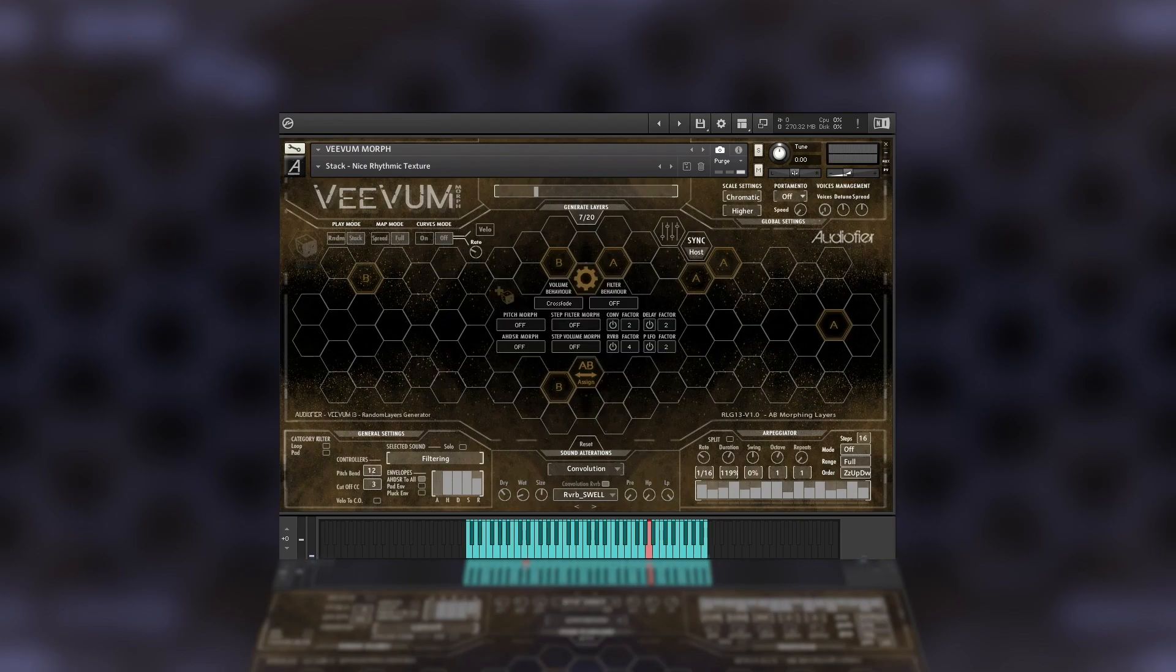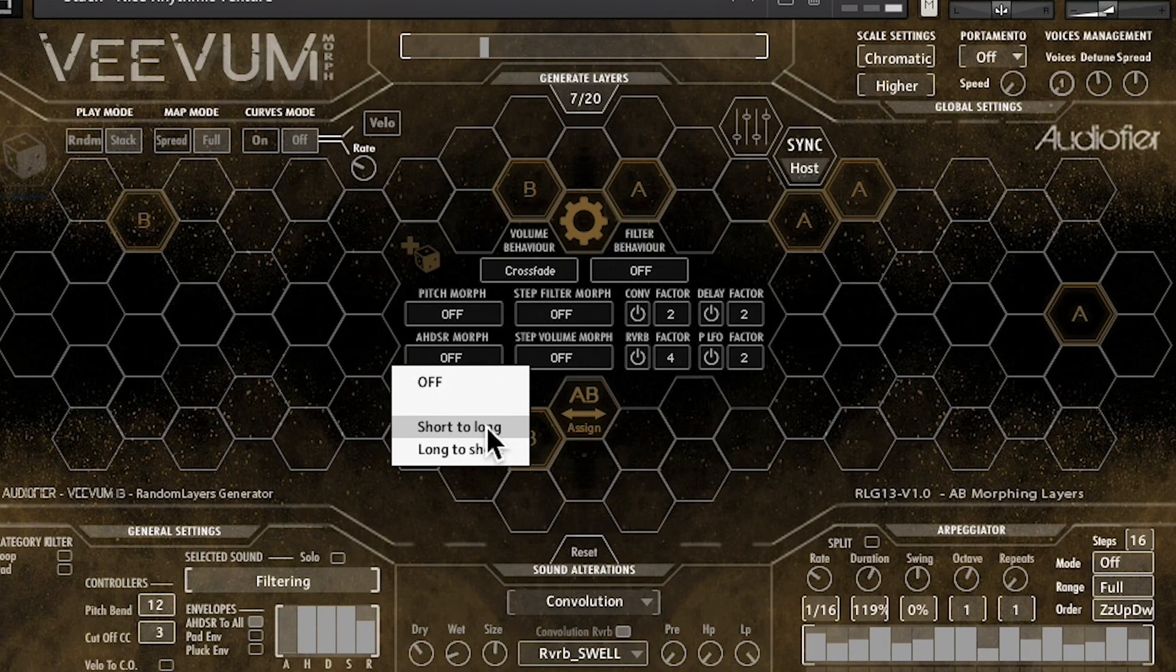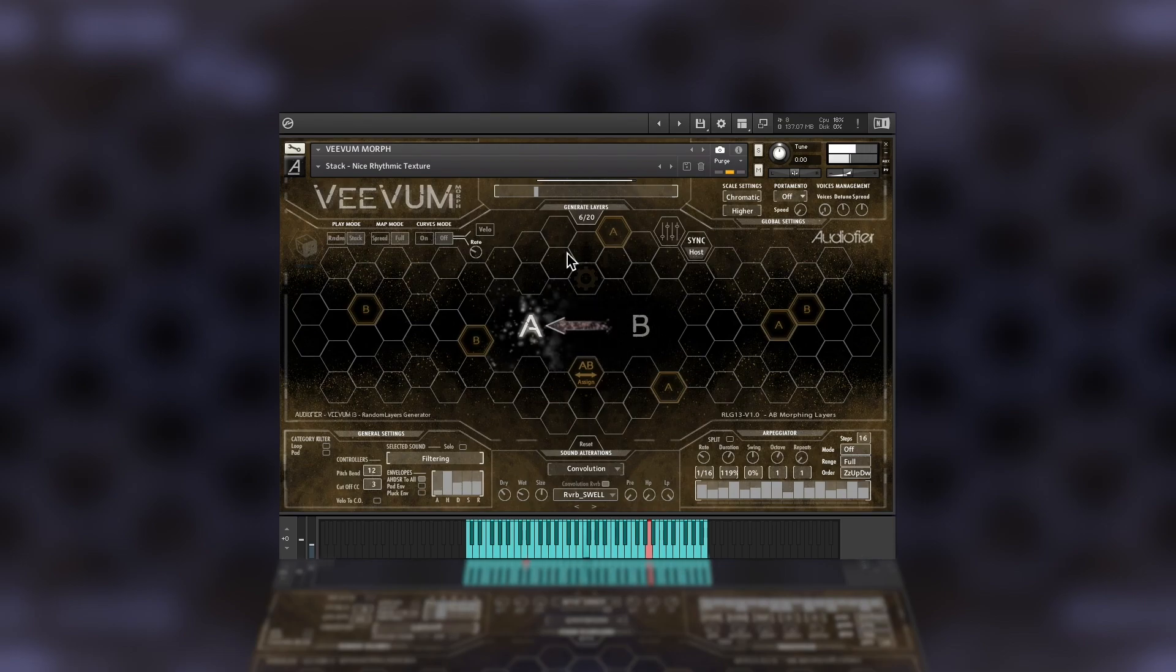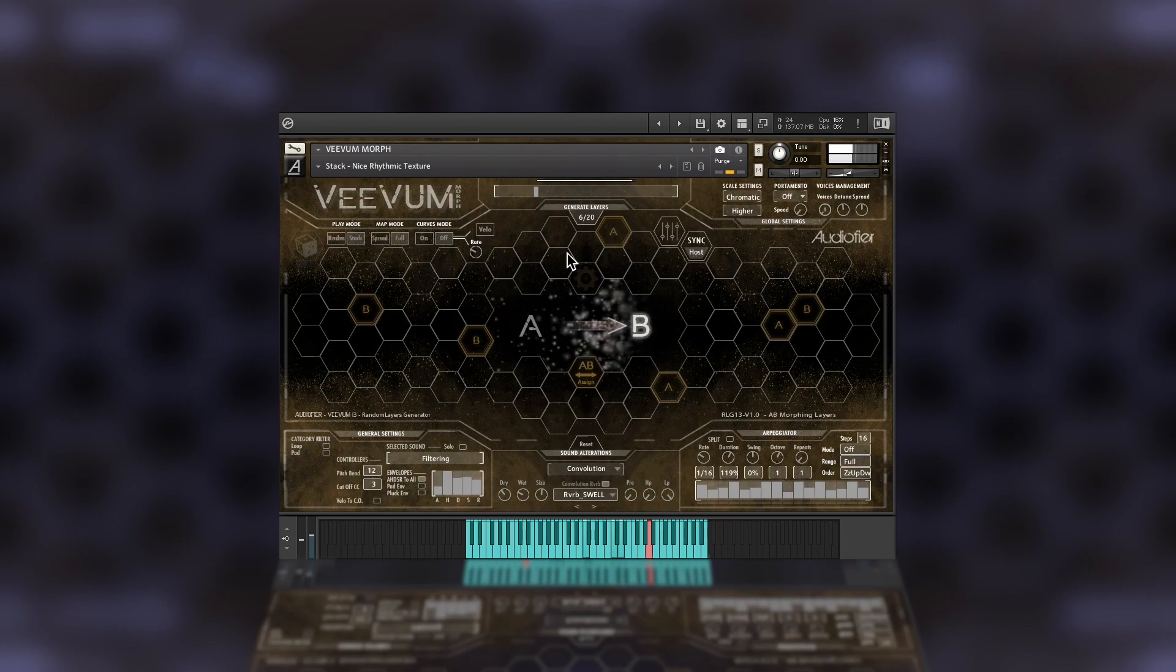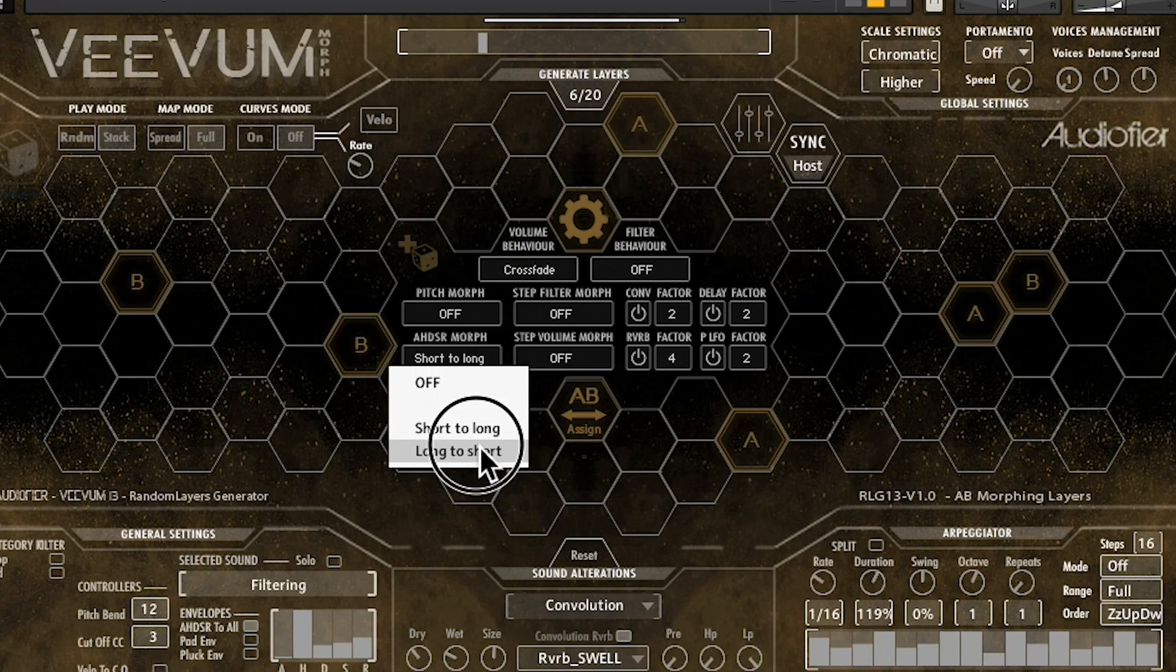Also, we can totally change the volume envelope of the two sets and crossfade from a short sound to a long one. Or vice versa.